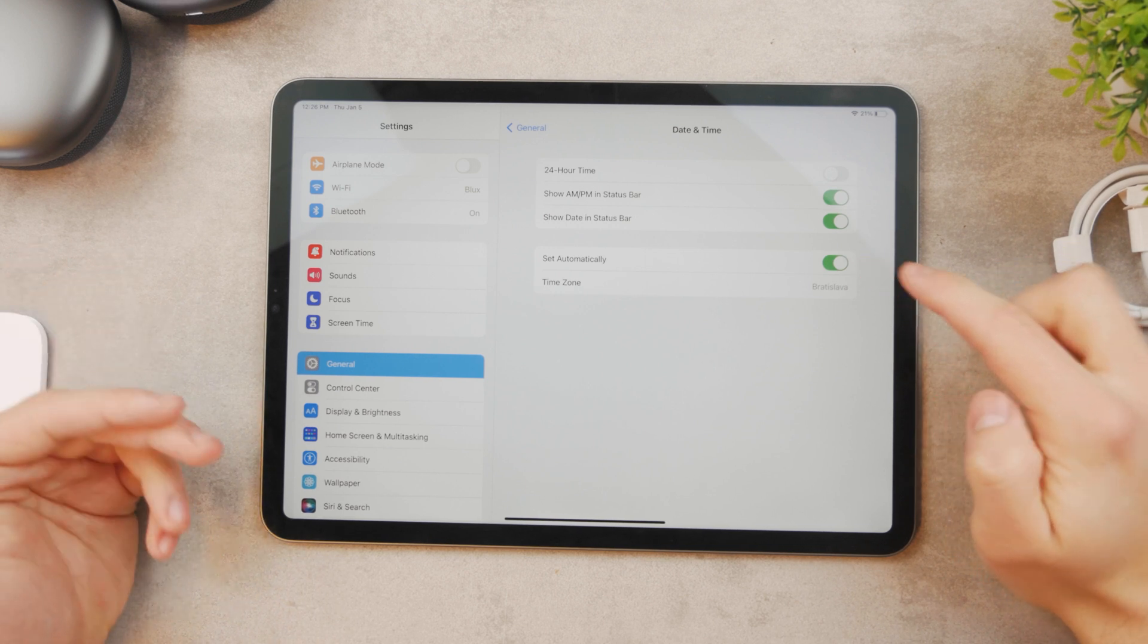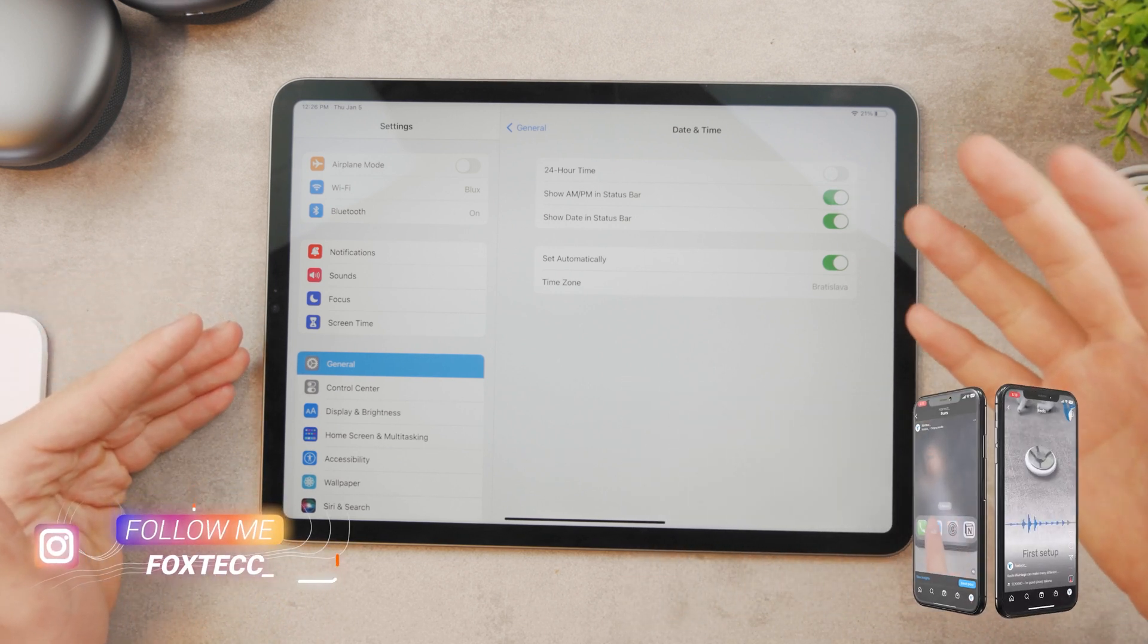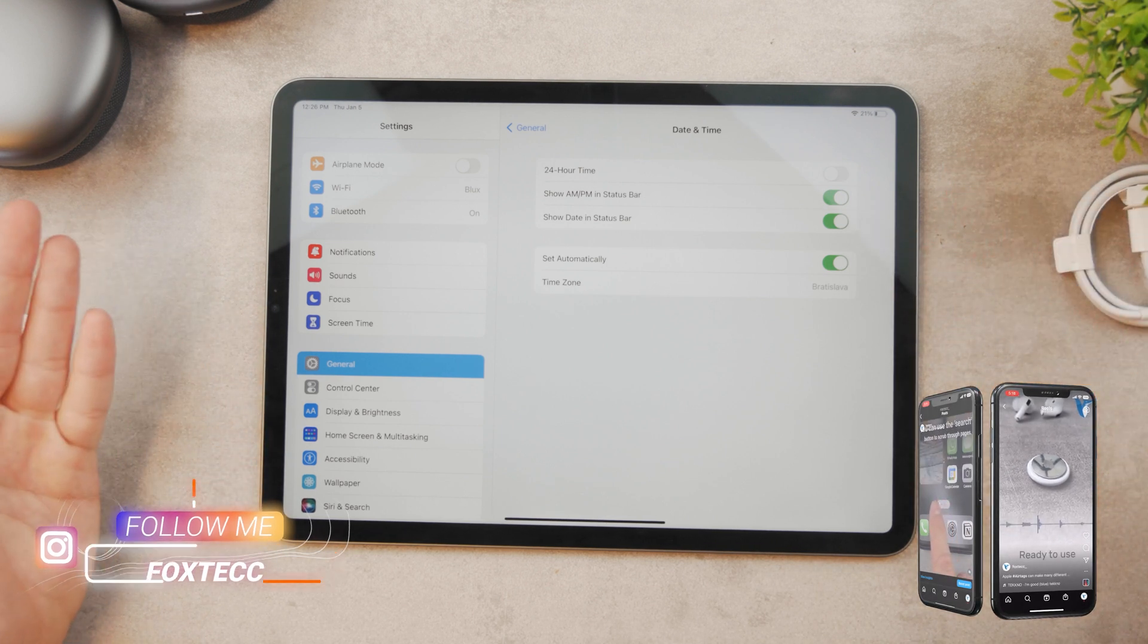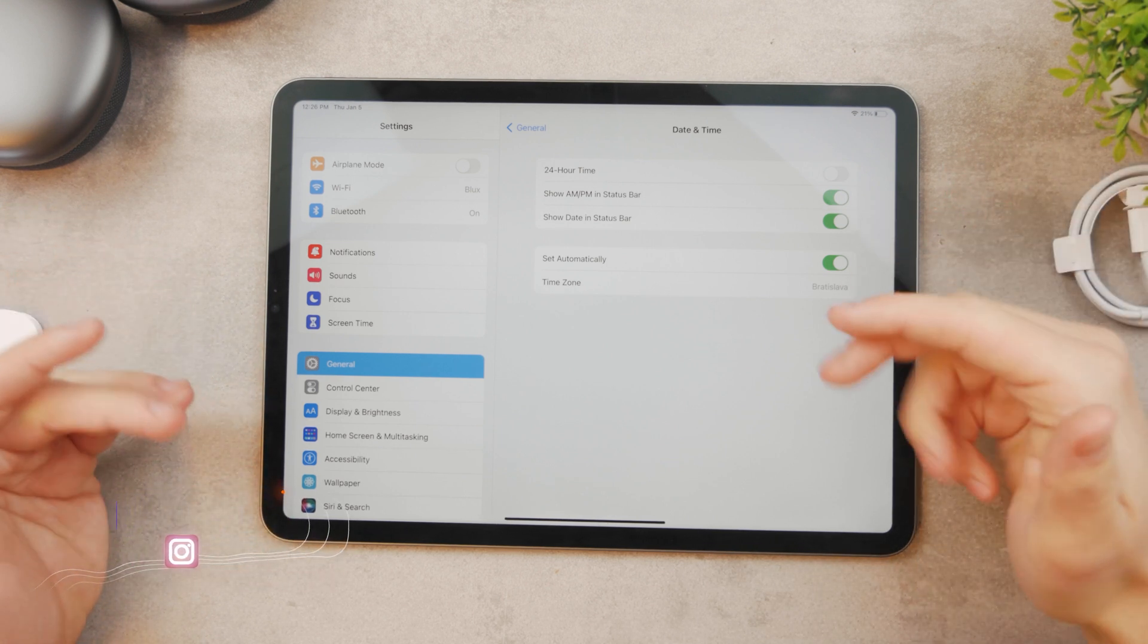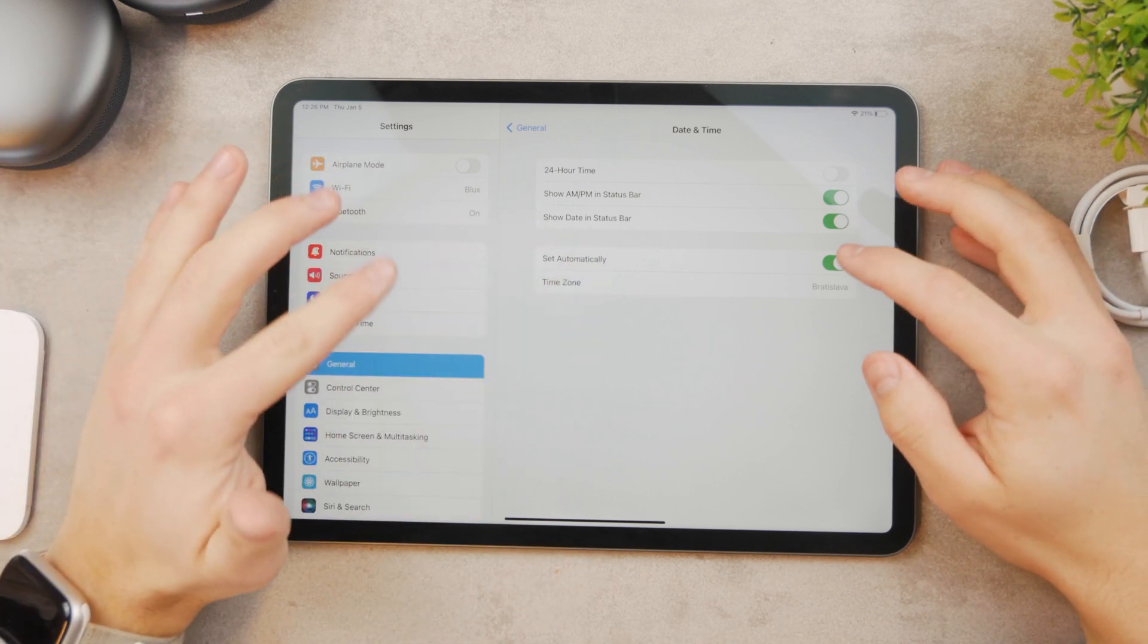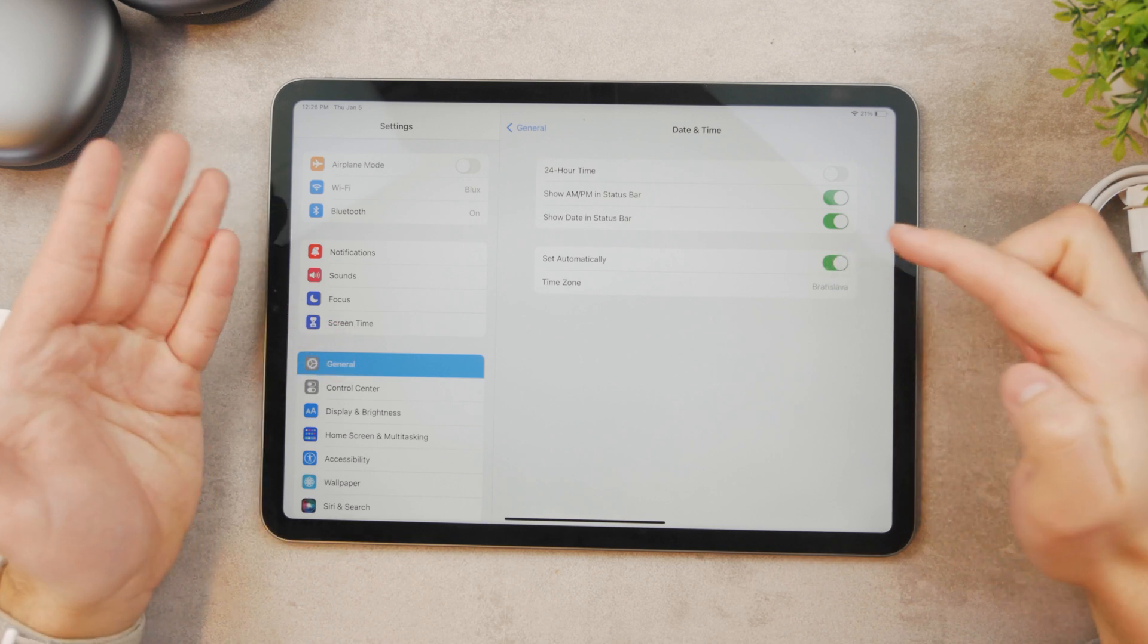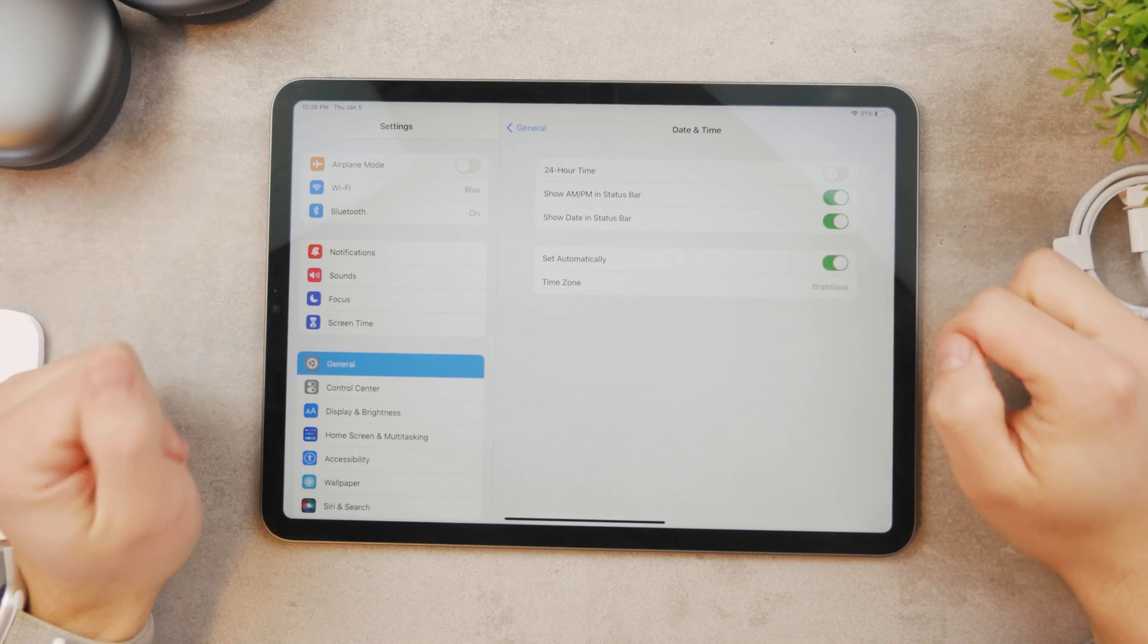Set automatically works well because it uses your internet connection, your location, and all the data that it needs, and you don't really have to worry about anything. When there's daylight saving and the time changes, you don't need to worry about any of that, so it's just going to be set automatically and I think that's a good thing.